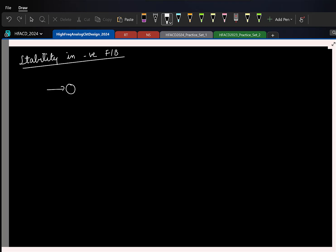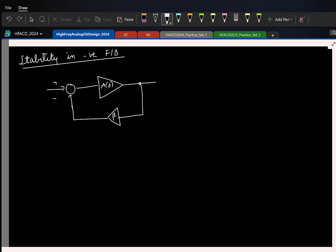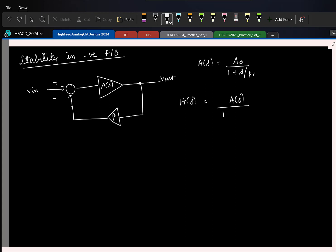Let me draw a typical negative feedback loop — you have seen this many times. Here, A of S is our first order transfer function. So what is the closed loop transfer function from V-in to V-out? It is A of S divided by 1 plus beta times A of S.